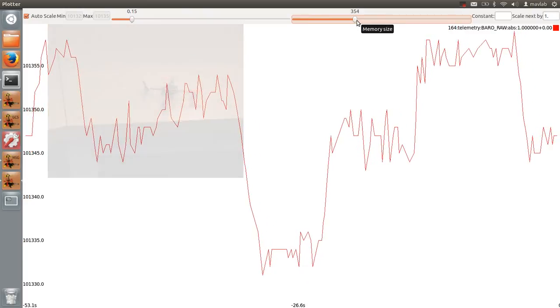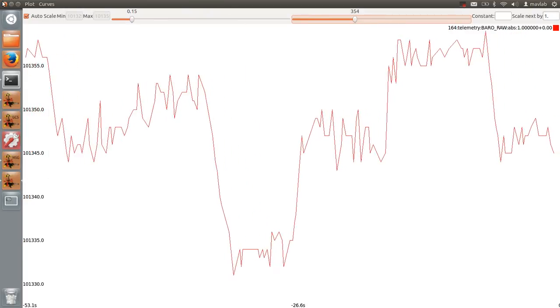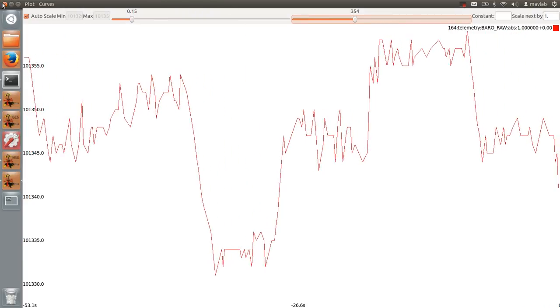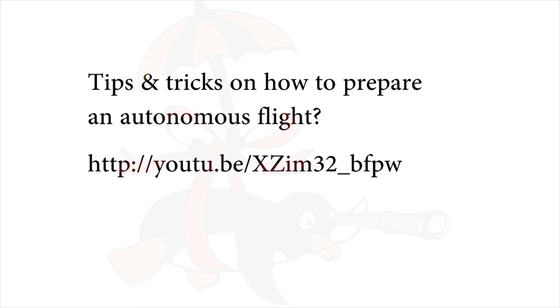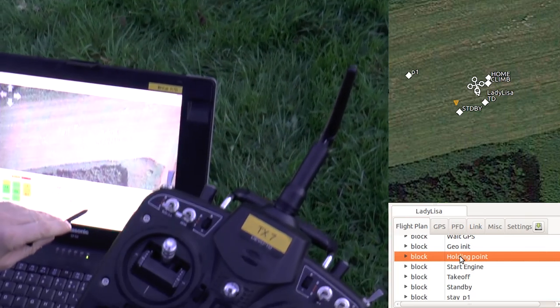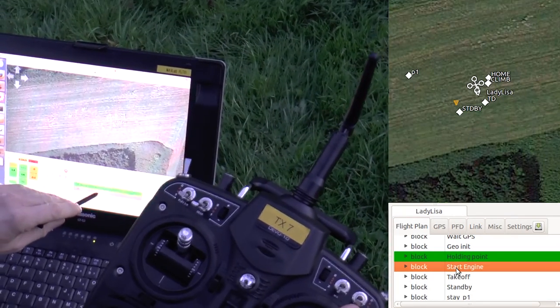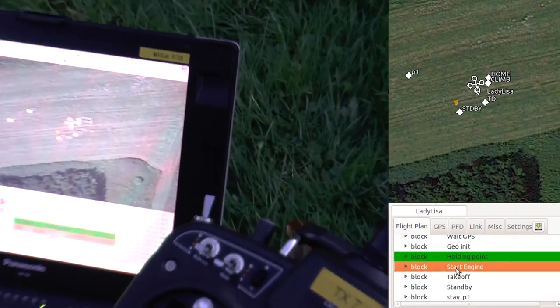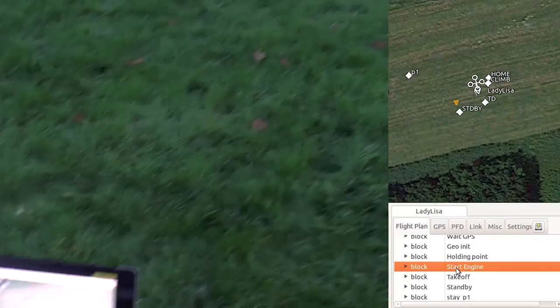Your drone is now ready for an autonomous flight. Check how to prepare for an autonomous flight in the following link. This is what my autonomous flight looked like. Thank you for watching.